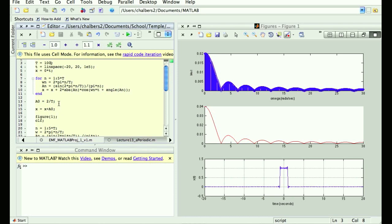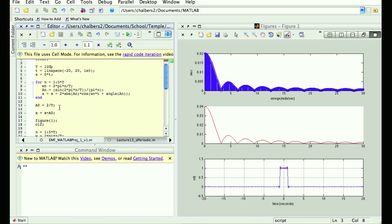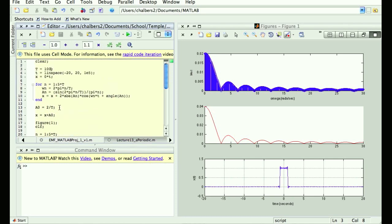Is that code online? I was waiting until I debugged it to post it. I will put it online right after class. And yes, if I just put more harmonics in my estimate, it would line up nicer. That's all.